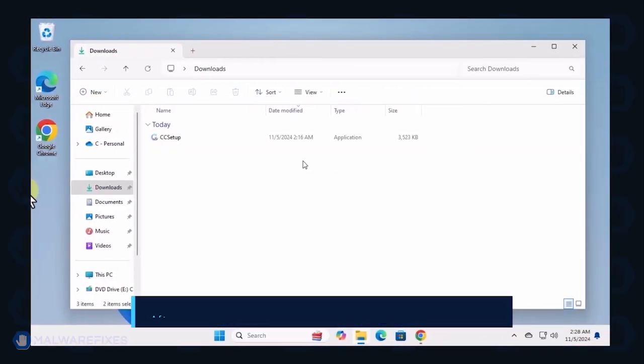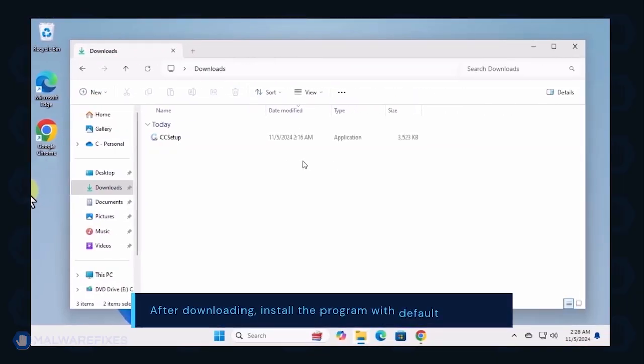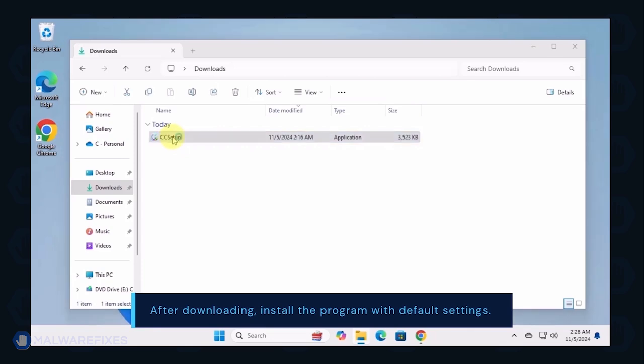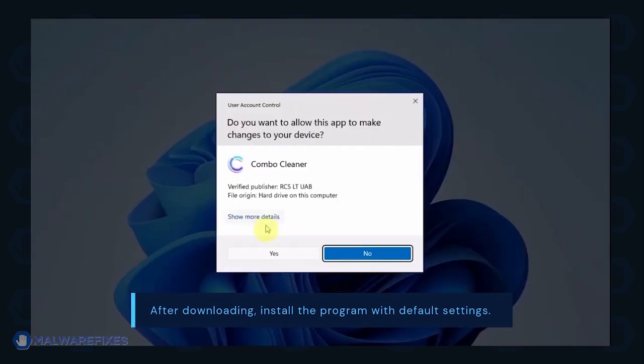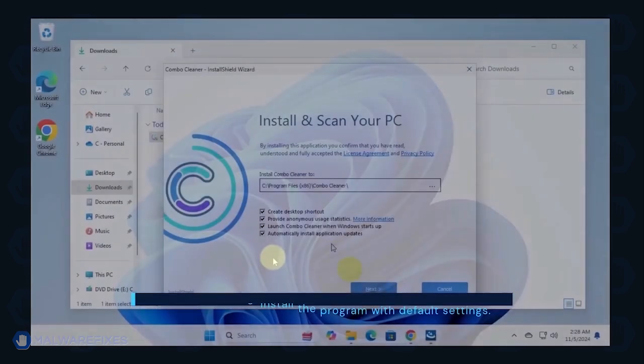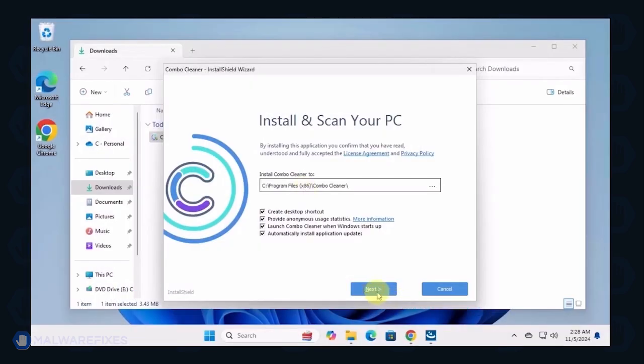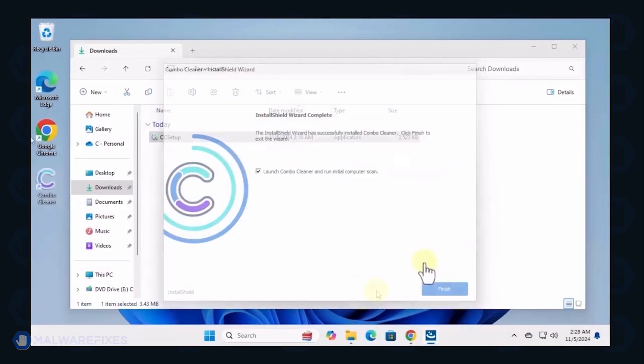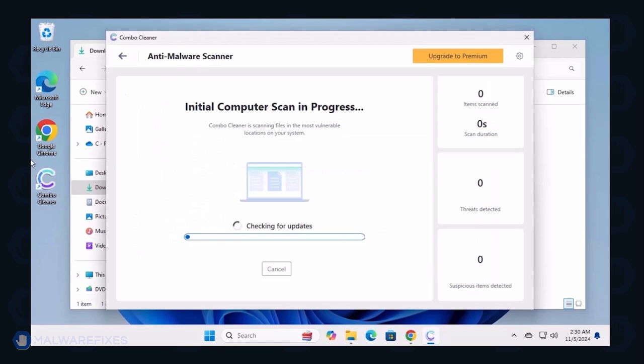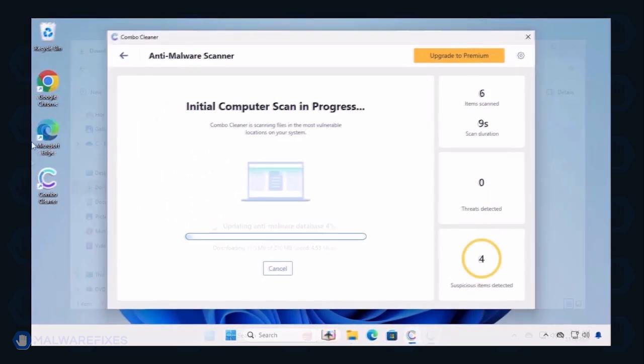After downloading Combo Cleaner, proceed with its installation in the same manner as you would with other programs. Make sure that it runs automatically after the installation.